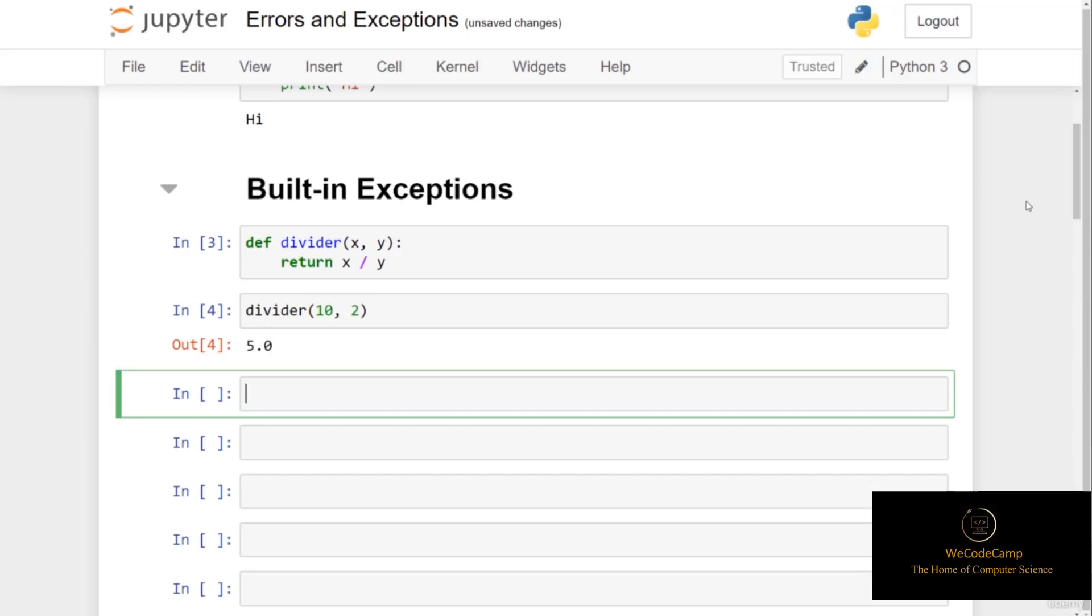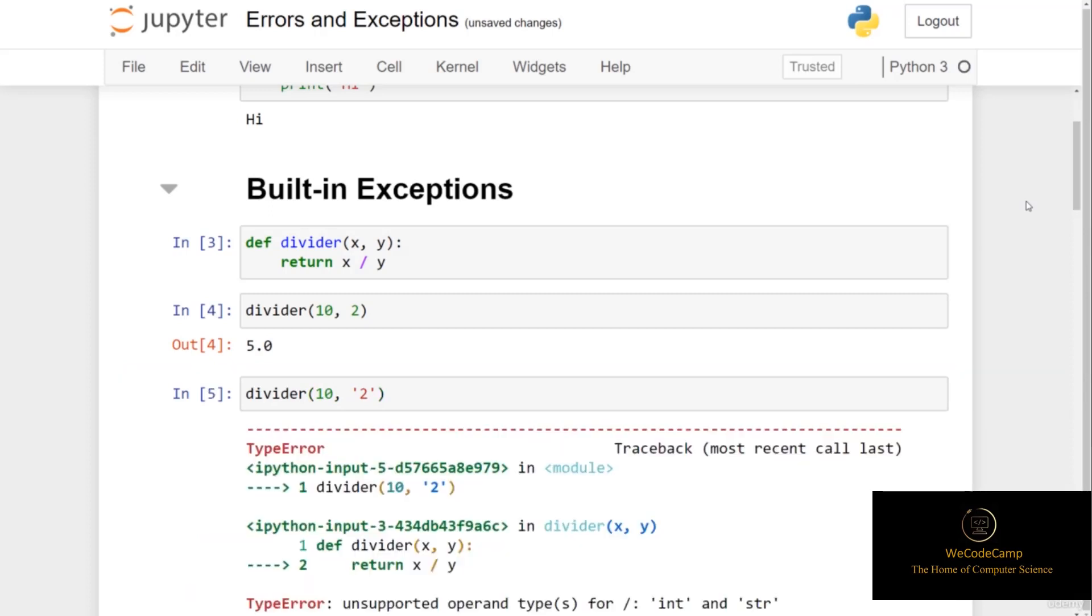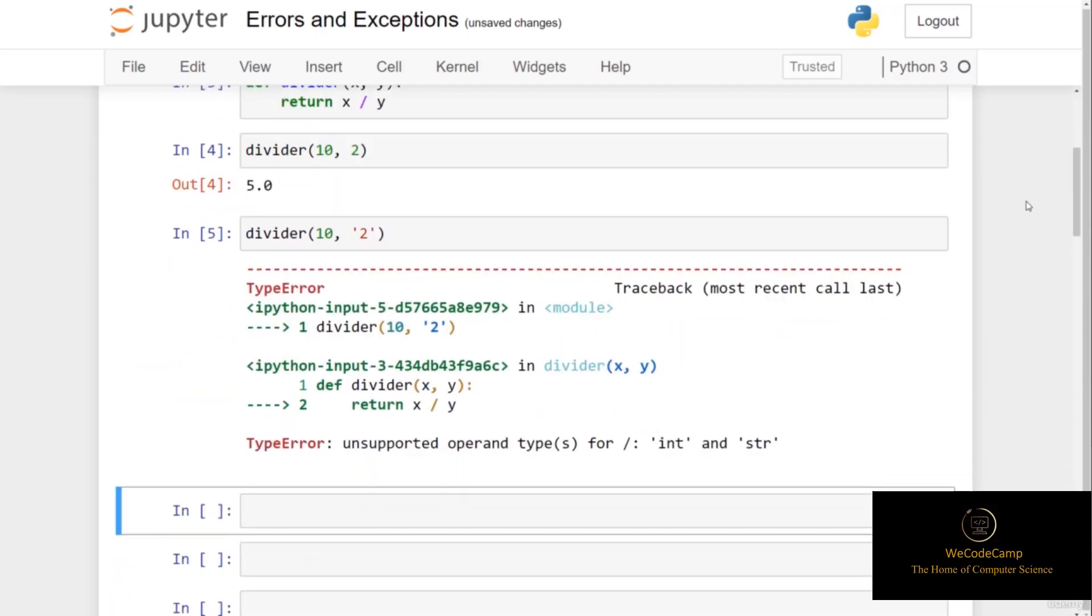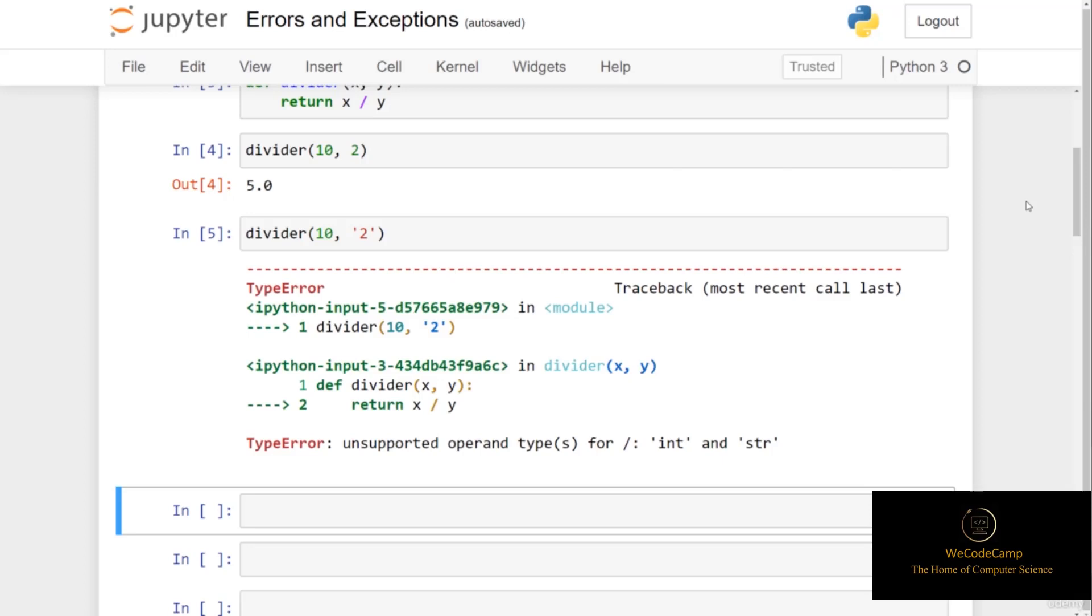But what if the user of our function passes in something that isn't expected? For example, if we pass in 10 as the first argument to the divider function, but then pass in the string 2, you can see that we run into a type error. It's telling us that we can't divide an integer by a string. Python has created an exception object for this specific scenario.